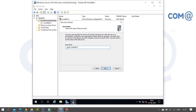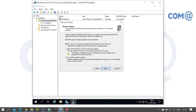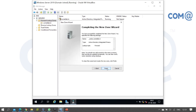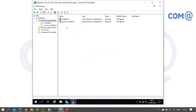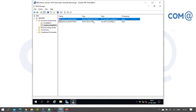So the zone name will be '_msdcs.commandlab.in' — this is the standard name. For dynamic update, select 'Allow only secure dynamic updates'. Click next and finish. After creation, check whether that zone was created. By default, it will have a Start of Authority record and a Name Server record.